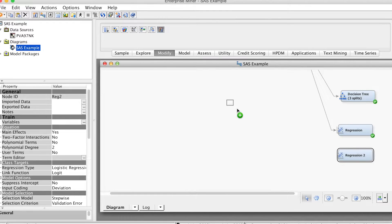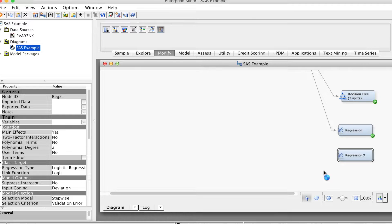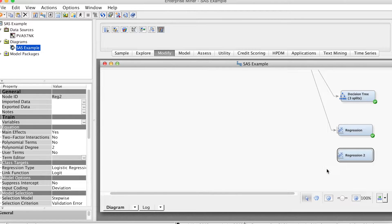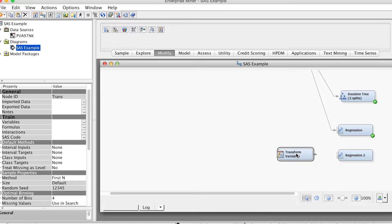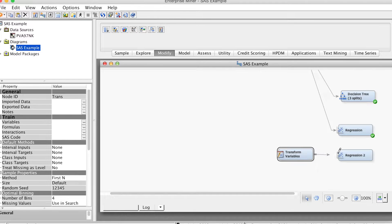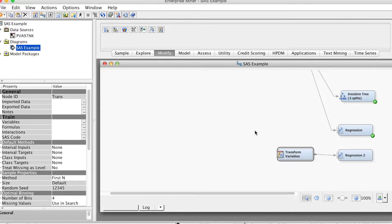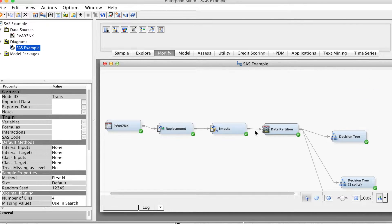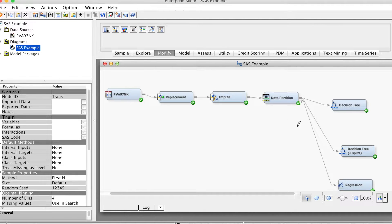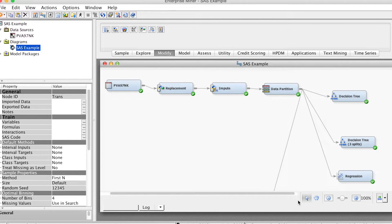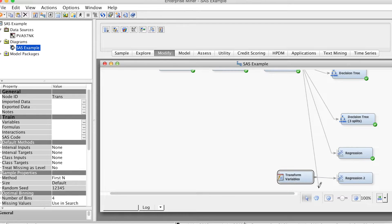Under the modify tab, select transform variables node icon. Then drag the node into the diagram workspace. Connect the data partition node to the transform variables node. Then connect the transform variables node to the regression 2 node.